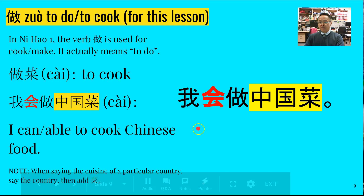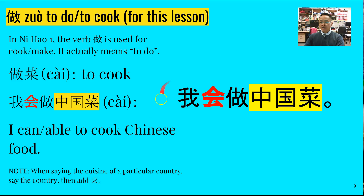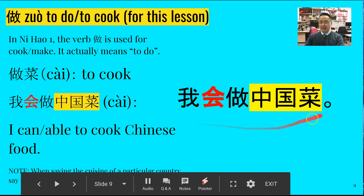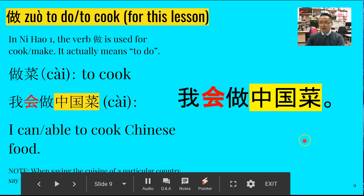How would you ask the question to someone: 'Can you cook Chinese food?' As you know, you change the pronoun to 你 and you add 吗 to it. Once more, our response: 我会做中国菜. Well done. We're going to do some exercises now to reinforce that. 同学们再见.